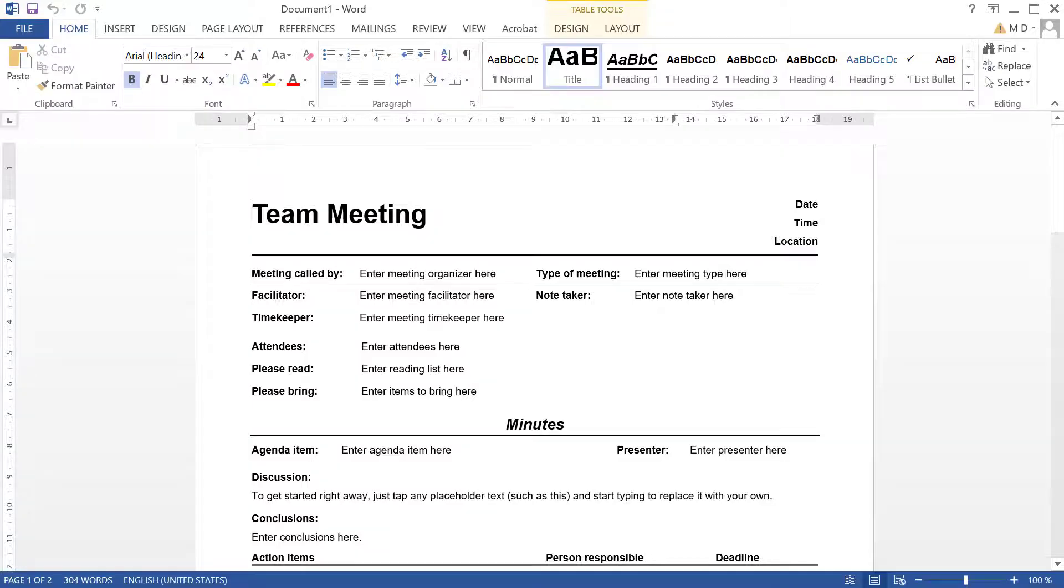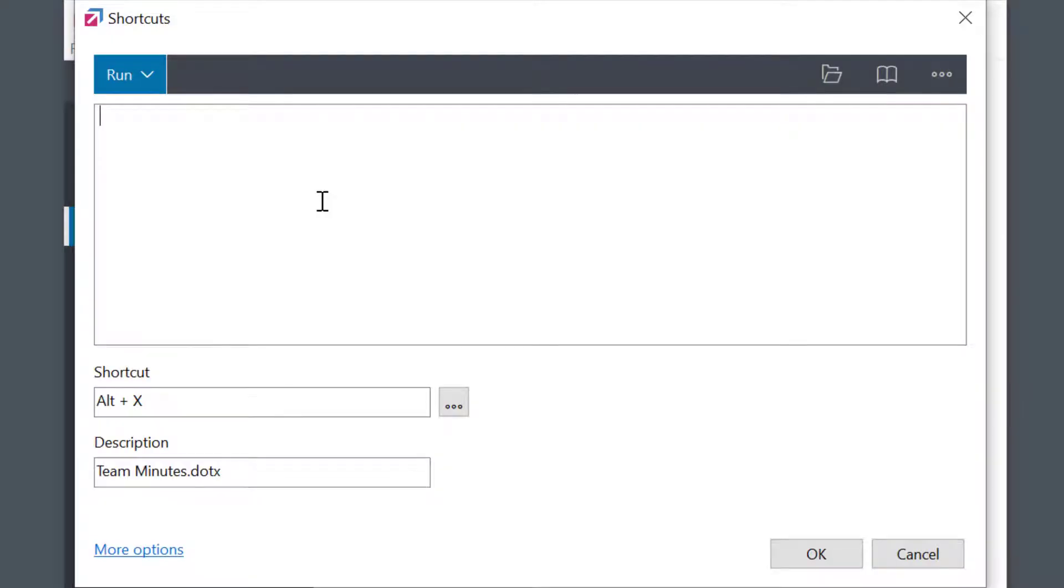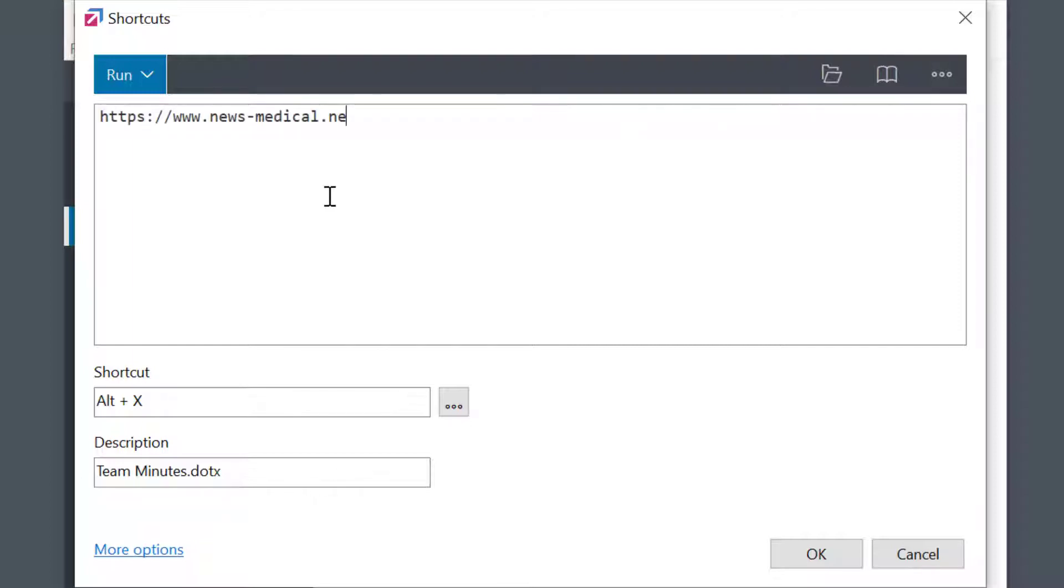I could do the same to run a program, or if I want to open the folder, I can simply paste a folder path in the field. And of course, I can use a website address to open a website.